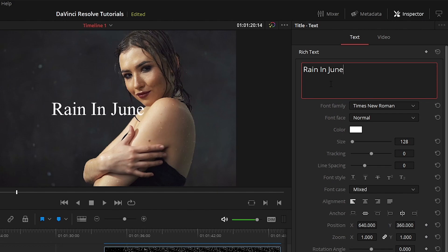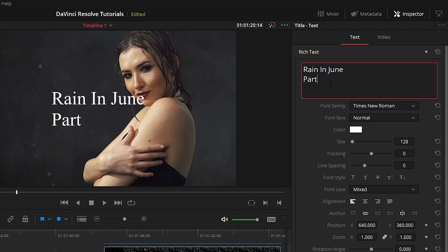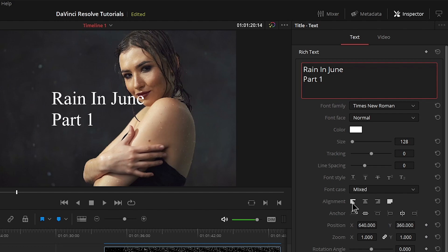Now if I had another line, say part one, I could use our alignment down here to align that however I want. But let's just keep this really simple for now.